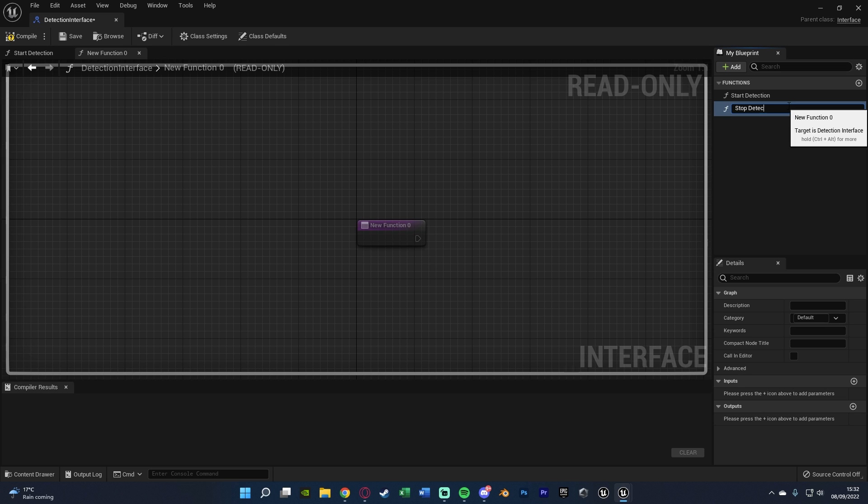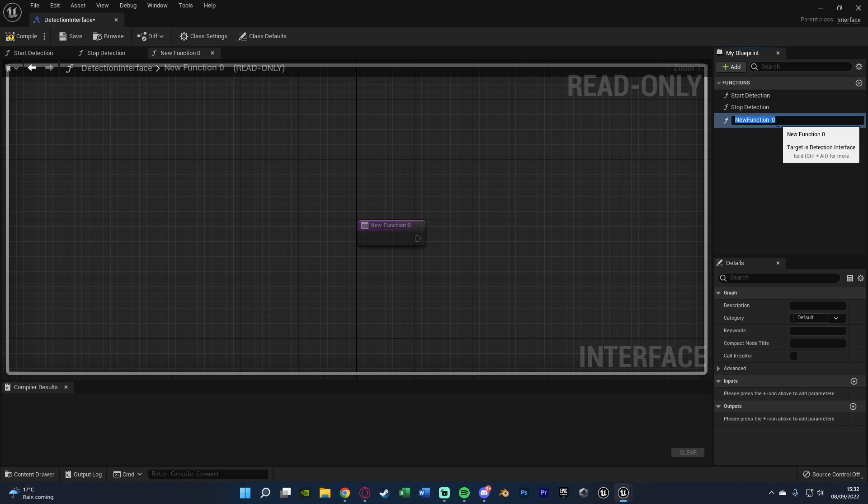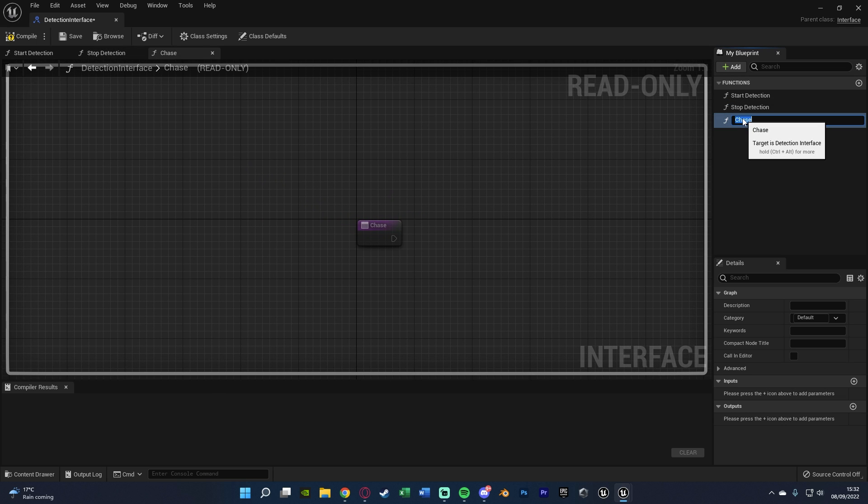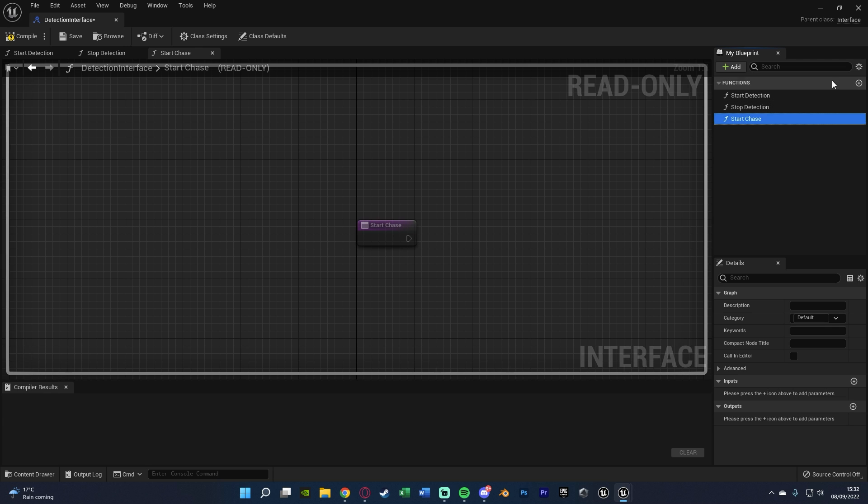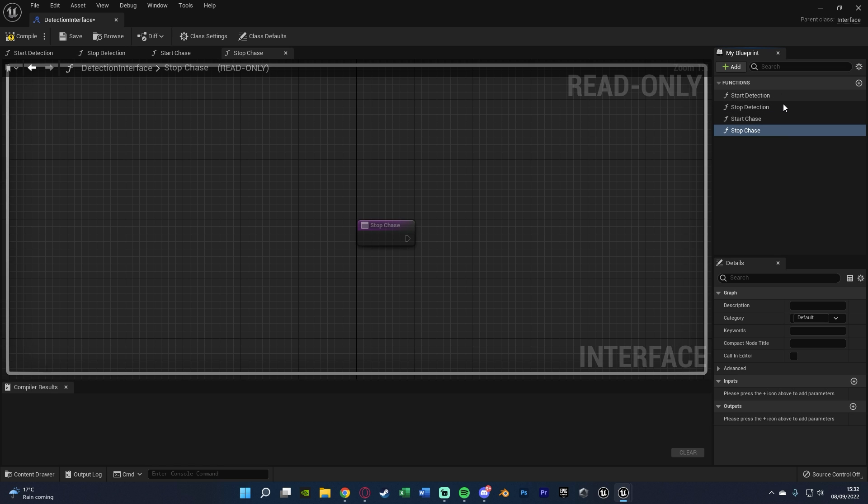So when the AI stops seeing the player. And we're not going to add an input for that. The next one will be start chase, and then the fourth and final one will be stop chase. And we don't need to add inputs or outputs for any of them apart from start detection, which we did here.